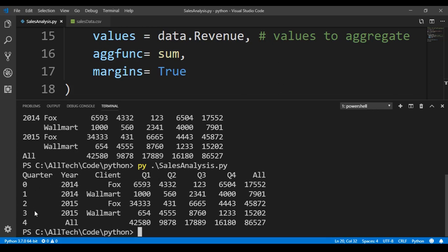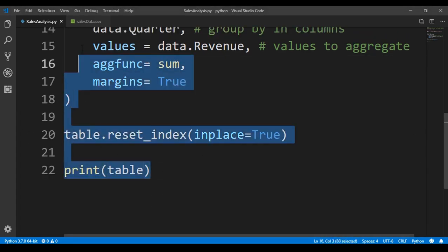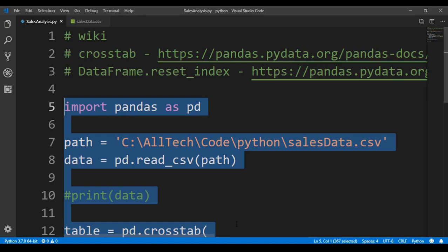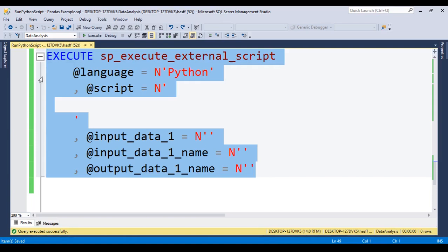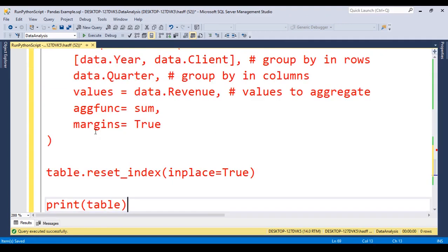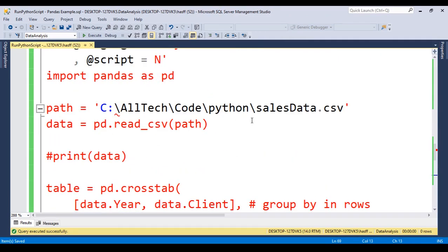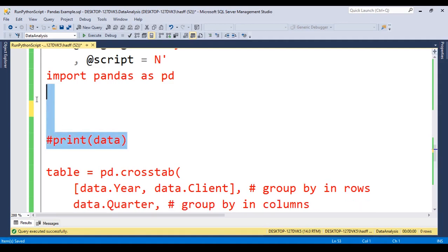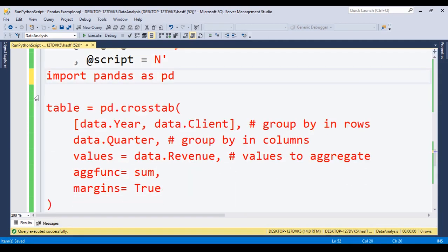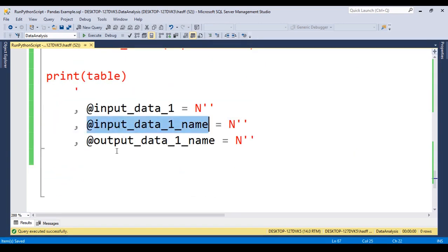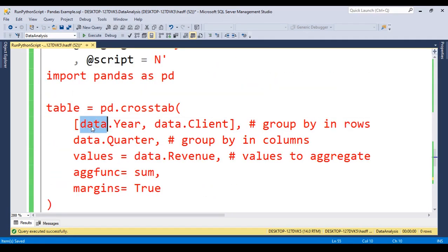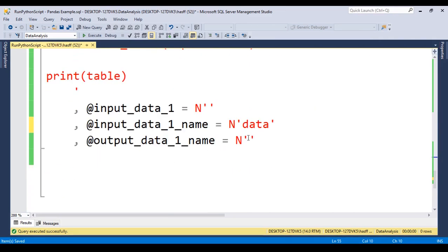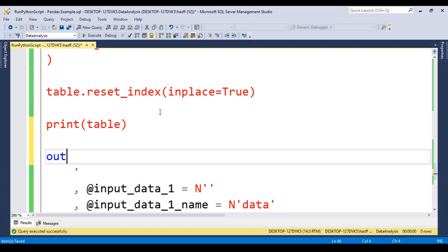So we can just copy this code, copy, go to management studio, and we have here the template that we used in the previous videos. So here in the script part, we just paste the code. Here we will not have a CSV file, so we can delete this. Also, we can delete this because it's a comment, and what else? We need to give a name to the input data. It will be called just data, because we are using here a variable named data. Also, the output will be called just output. And here, in the end, we say that the output is equals to the table, the result table that we got from the Python script.